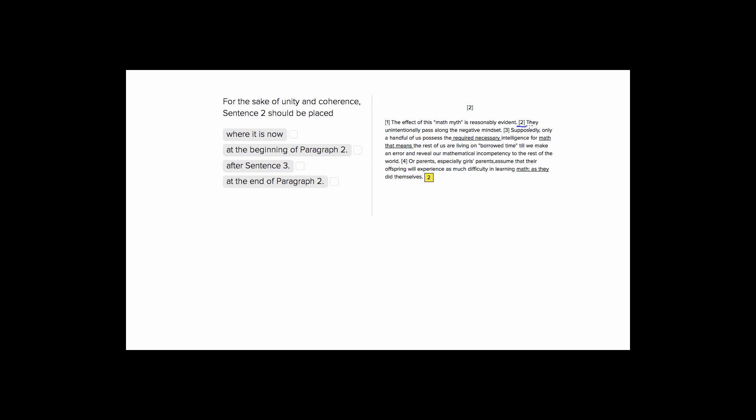So the sentence two tells us, they unintentionally pass along the negative mindset. So we have this sentence about they, and we don't know who they is, passing along a negative mindset. So whenever you see a pronoun, you want to make sure that its antecedent, so the thing it's referring to, comes before it. So we want to make sure that when we have this short sentence two, that it's referring back to something that was previously said in the paragraph.